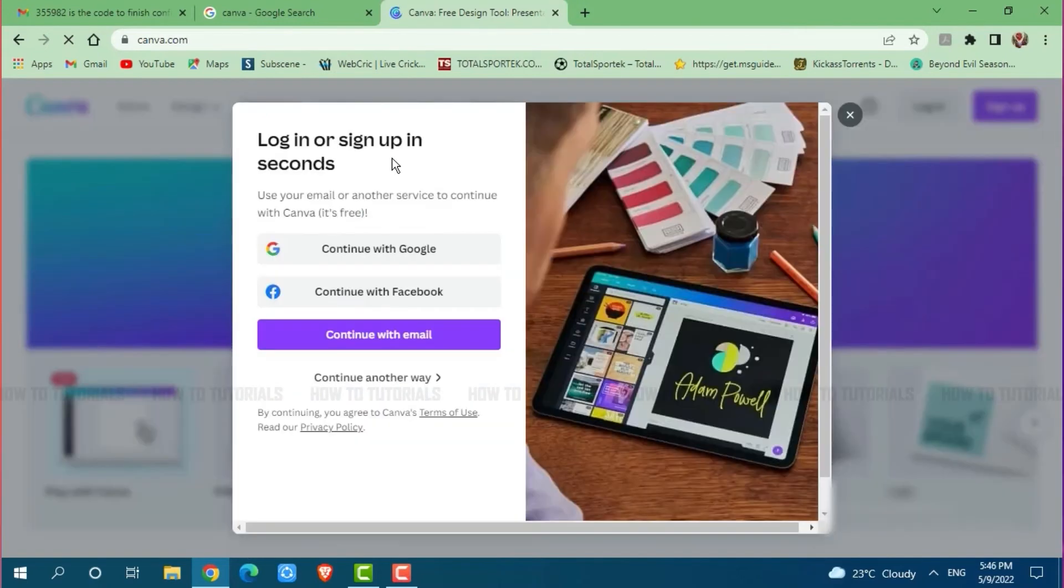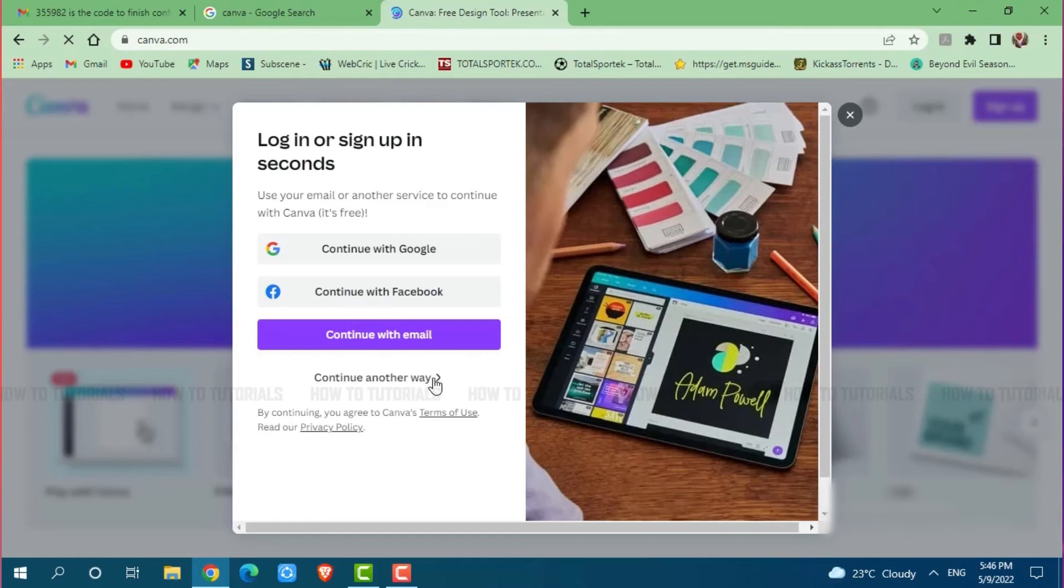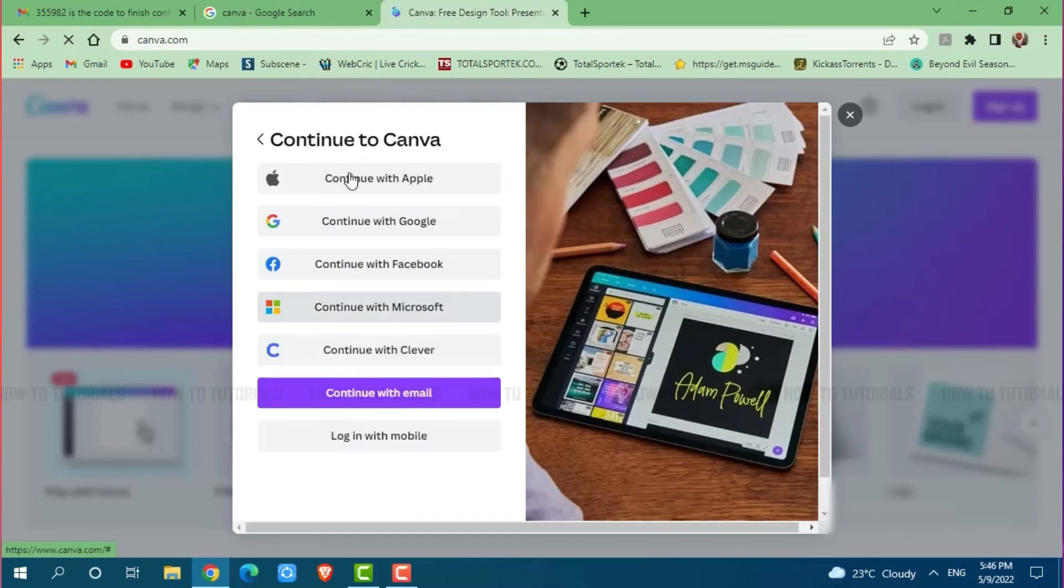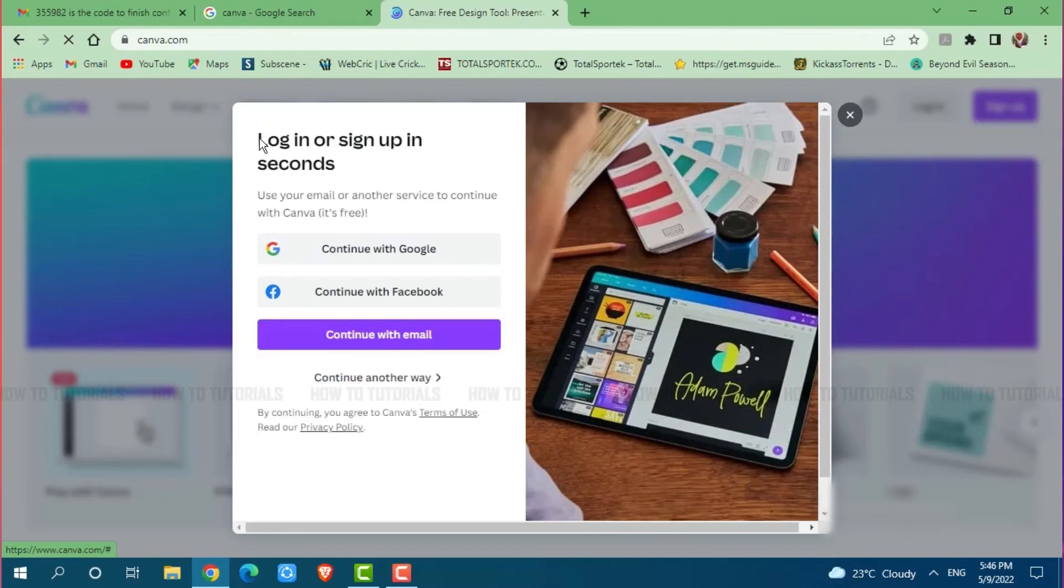Login or sign up in seconds. Here you can log into your Canva account with Google, Facebook, email address, or another way. You can go with any of these accounts if you registered your Canva account earlier with that option.